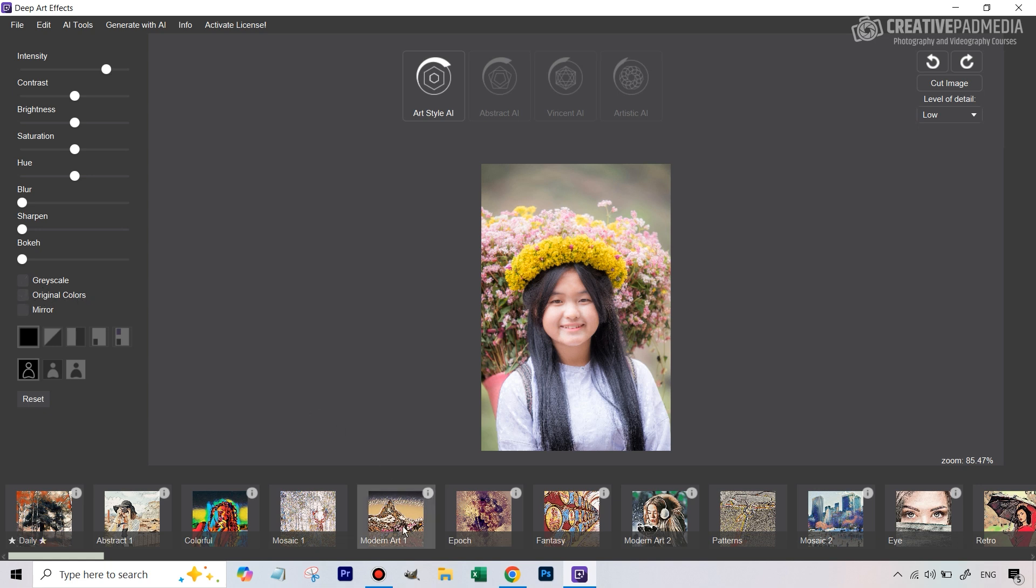This option is very important, original colors, because you're going to find out once we do apply these effects it sometimes really changes all the colors. So if you just want that effect to be applied but not the colors to be changed you can hit this check mark which says preserve original colors. These options here to be frank they're not of any use.